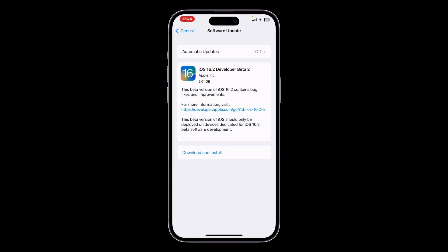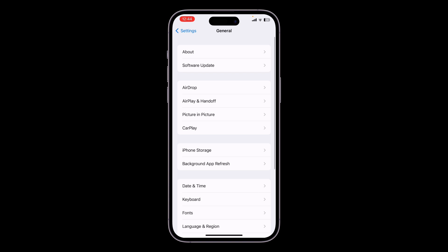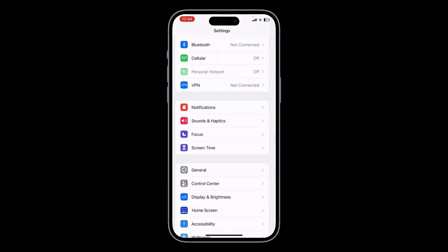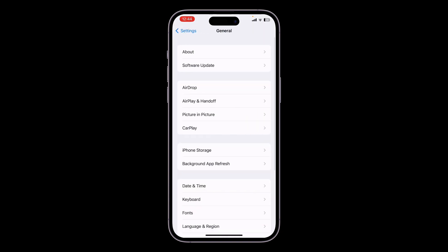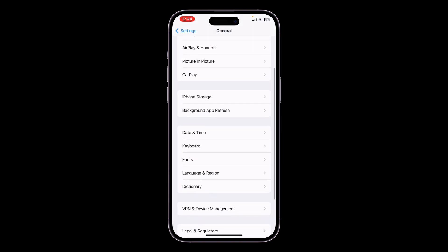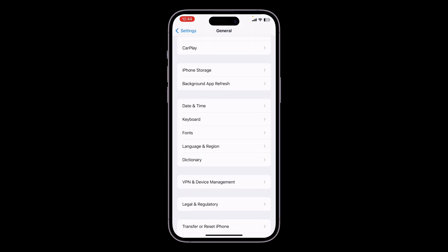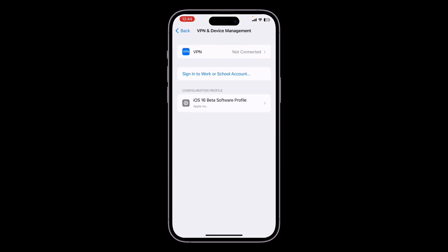open your iPhone Settings, then click on General. Once you have clicked on General, scroll down and you will get VPN and Device Management. Click on it.